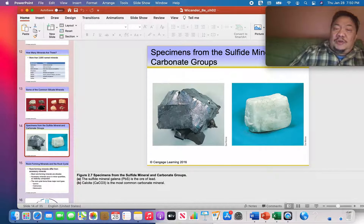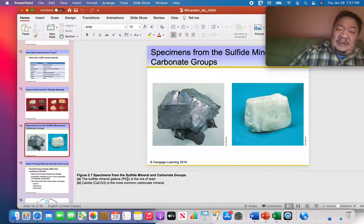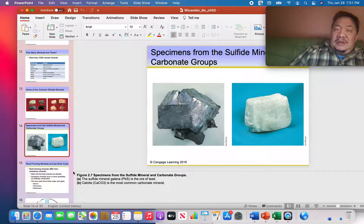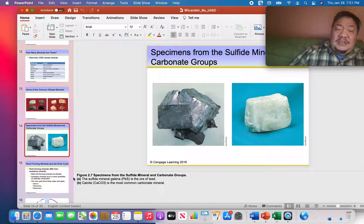Some minerals like galena (PbS — lead sulfide) or calcite (CaCO₃ — calcium carbonate) are not silicate minerals; you can tell by the chemical formula. Fair warning: on the test, a few questions will show a chemical formula and you'll have to figure out whether they're silicate or non-silicate minerals.